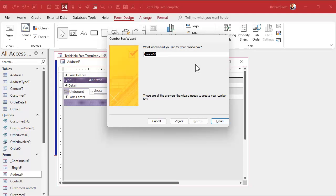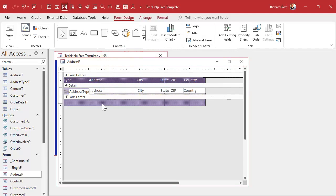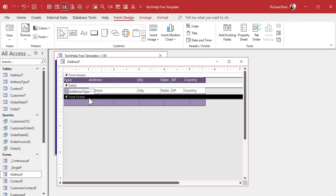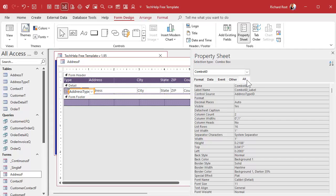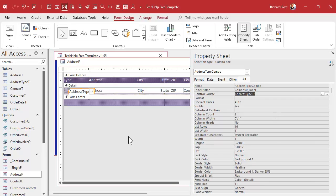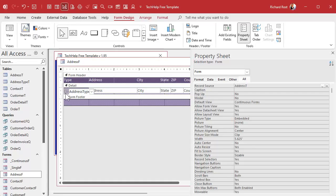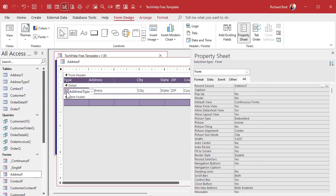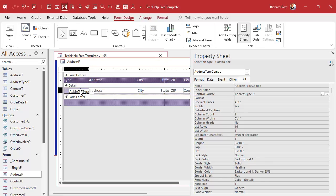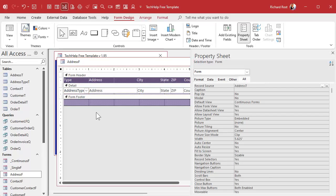What label do you want? Doesn't matter. We're going to delete it anyways. One more thing I am going to do that I wish the wizard did is give this box a name. Because the wizard doesn't give a name sometimes. Address type combo. I like to call them combos. There's the label that comes with it. Delete that. We're going to slide this guy up in here.